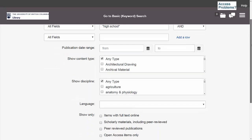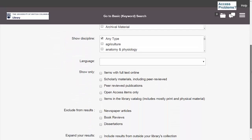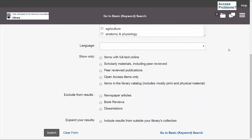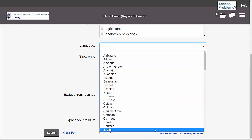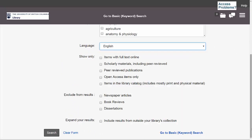You'll see after the rows that there are a few ways to limit your search results. For instance, you can limit results by language, or to those results that are scholarly or peer-reviewed, and you can also exclude certain types of materials from your results. For instance, I'm going to remove book reviews from my search results. And now I'm ready to search!